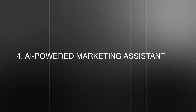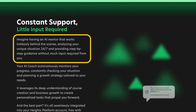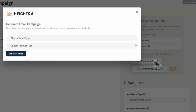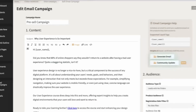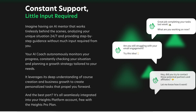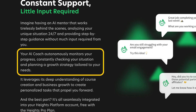Number four is the AI-powered marketing assistant. Marketing is often the hardest part of selling online courses. Even if you create the best course in the world, it won't sell unless you know how to promote it. Heights AI helps by offering an AI marketing assistant that gives you personalized strategies for promoting your course — from creating email campaigns to writing social media posts and even suggesting paid ads. What I really like is how it tailors its recommendations based on your specific course and audience, giving you customized tips rather than generic marketing advice.